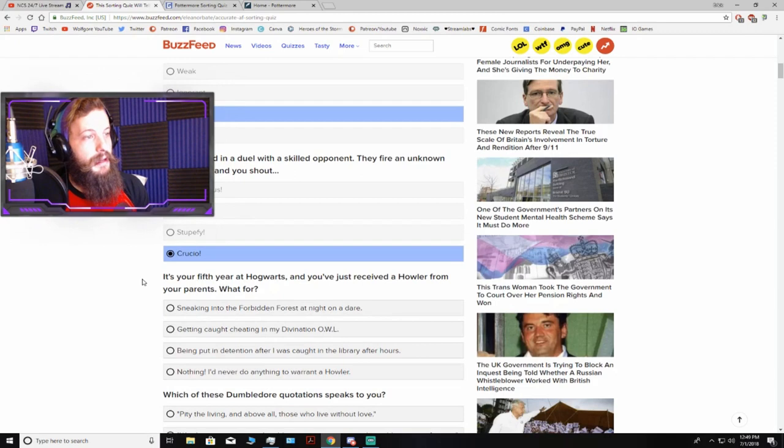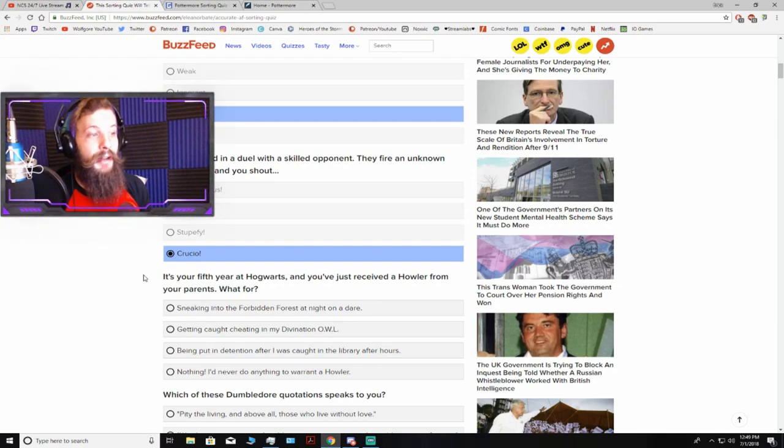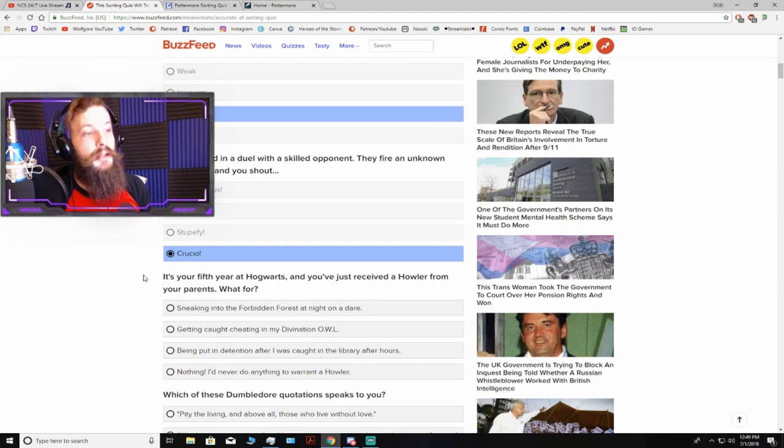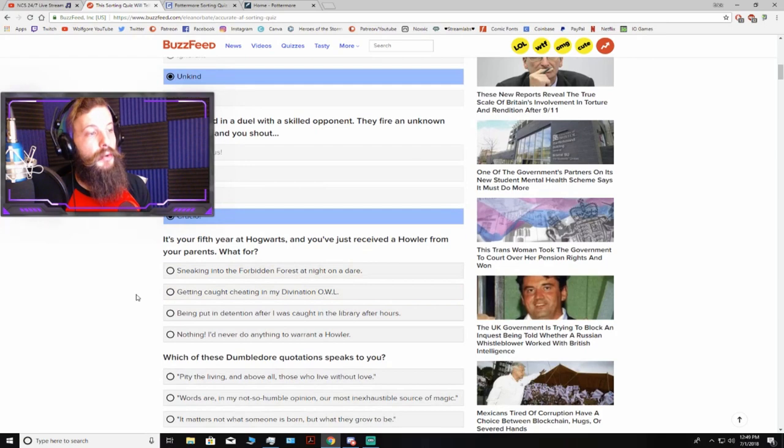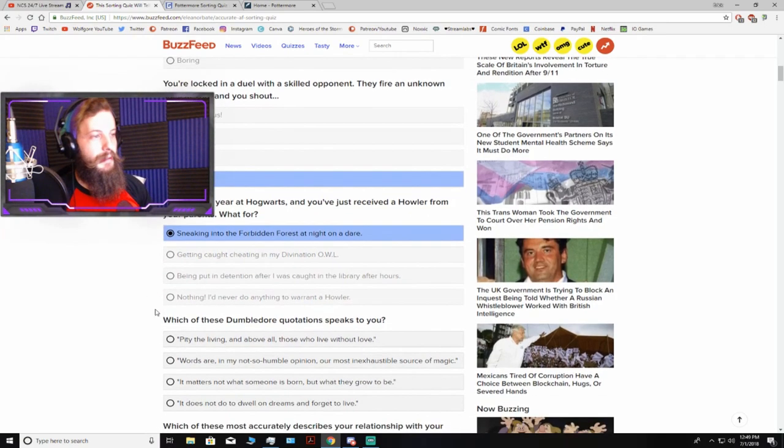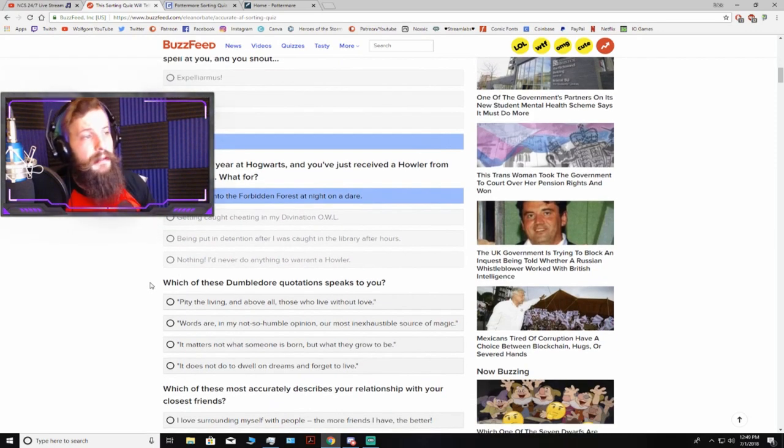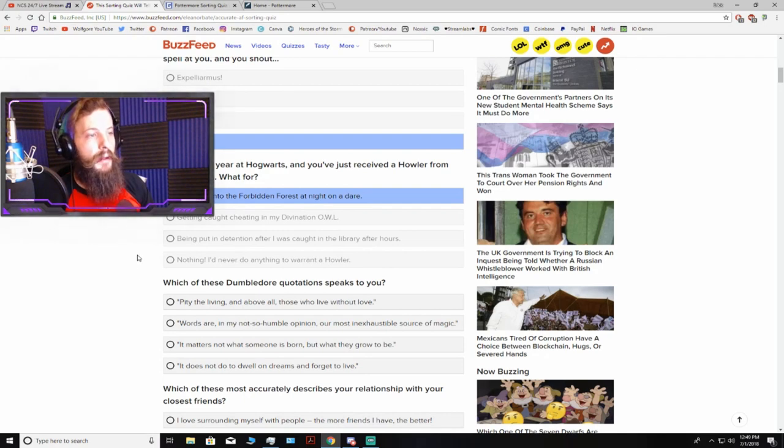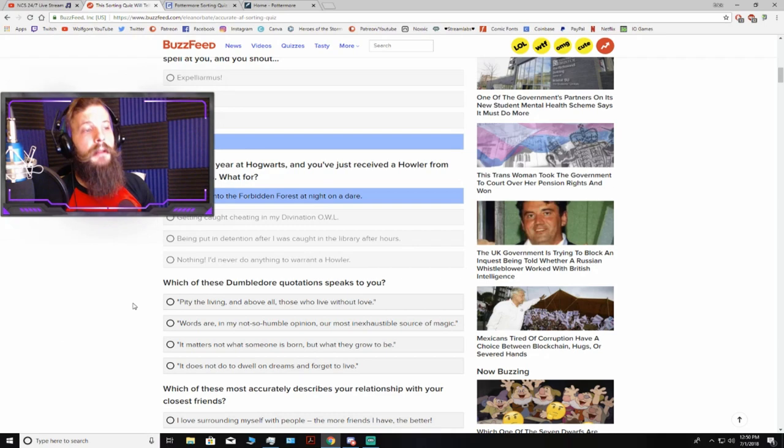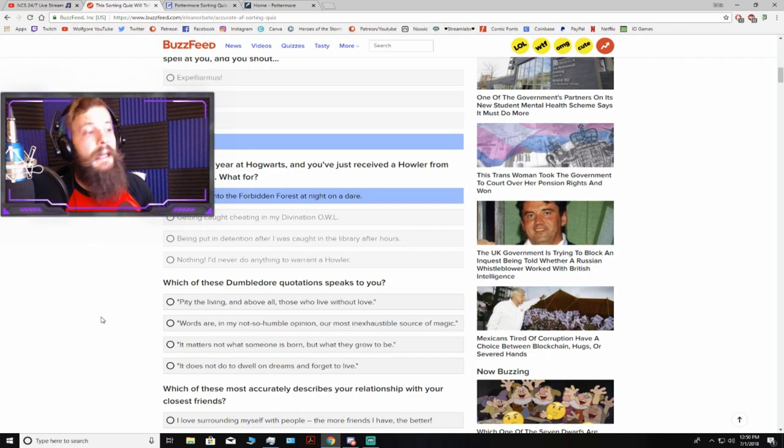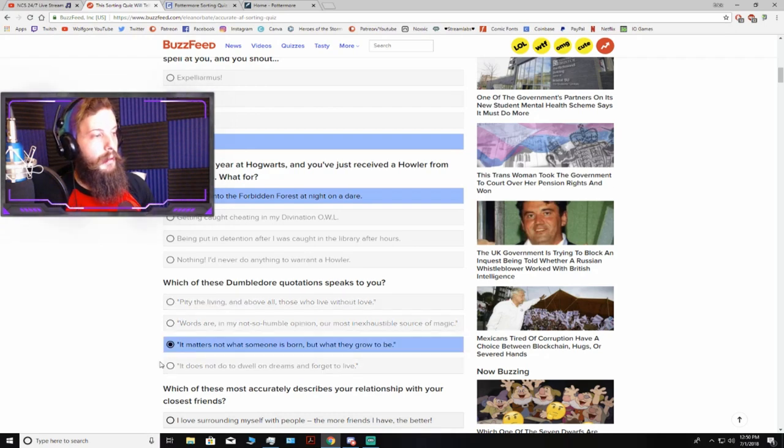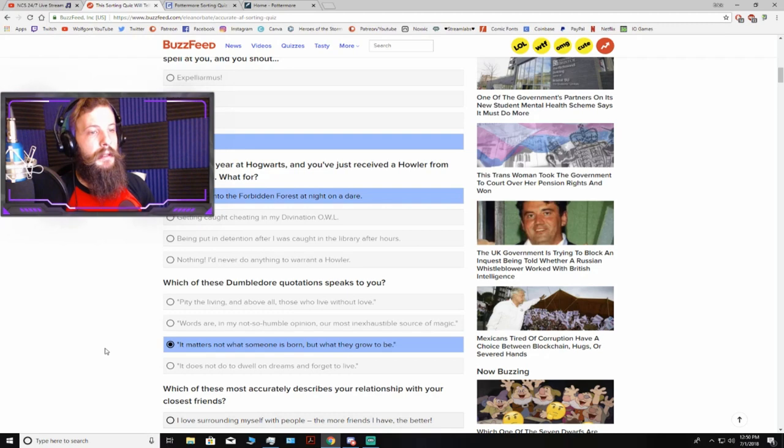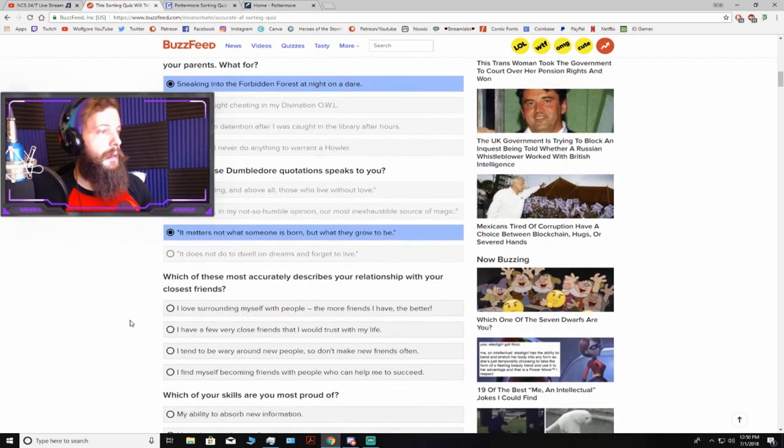It's your fifth year at Hogwarts, and you've just received a howler from your parents. What for? Probably sneaking into the Forbidden Forest at night on a dare. That's definitely something I would do. Which of these Dumbledore quotations speaks to you? I'm gonna have to go with it matters not what someone is born, but what they grow to be. As somebody with high aspirations, that really does speak to me.